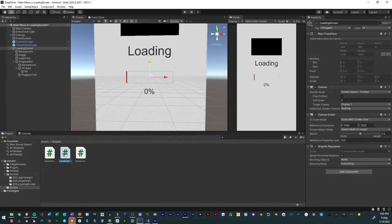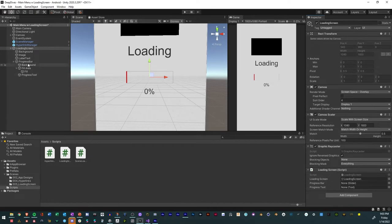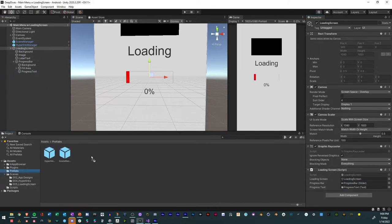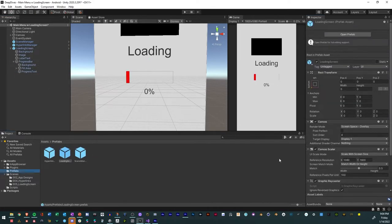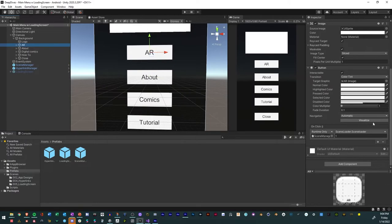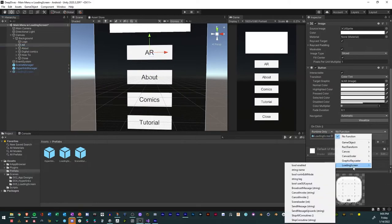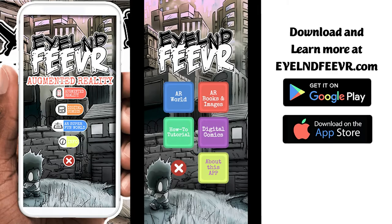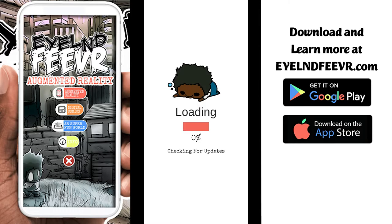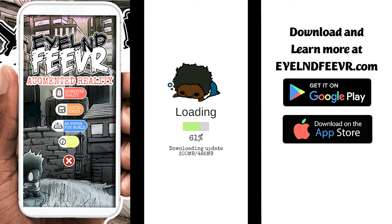Add the script to the loading screen game object. Place all the game objects in the correct references in the inspector. Make the loading screen a prefab. Connect the prefab to a button with the right scene index, and voila, we have a button that uses the loading screen between scenes to show the progress.